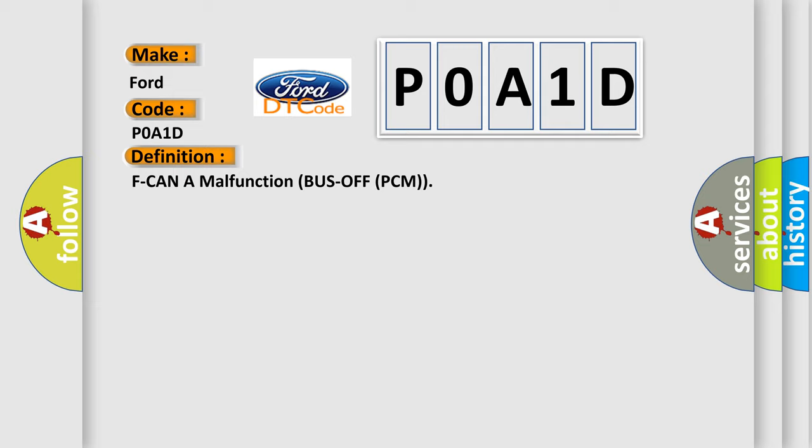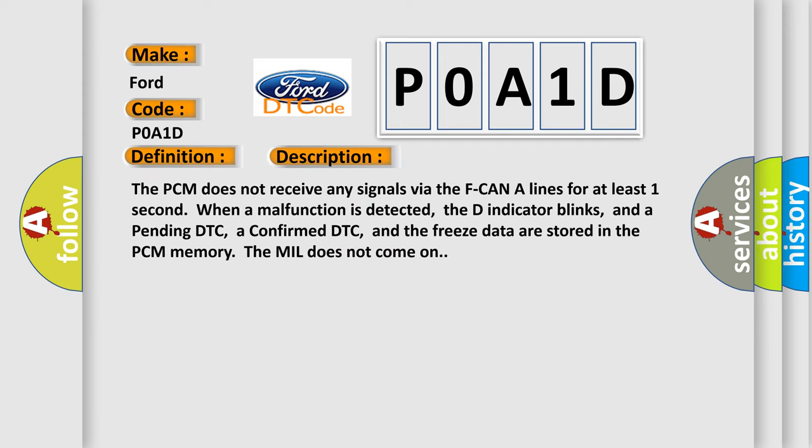And now this is a short description of this DTC code. The PCM does not receive any signals via the F can a lines for at least one second. When a malfunction is detected, the D indicator blinks, and a pending DTC, a confirmed DTC, and the freeze data are stored in the PCM memory. The MIL does not come on.